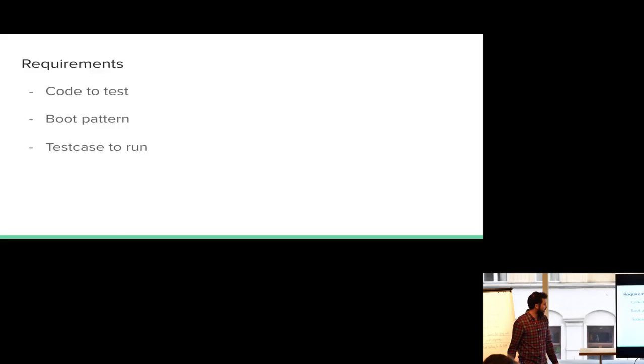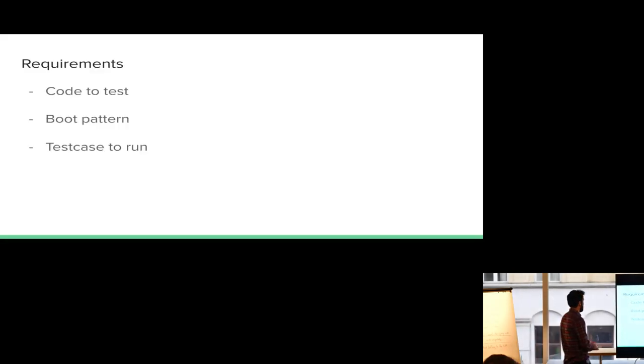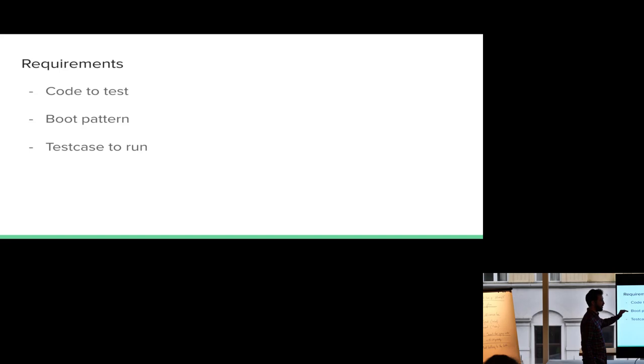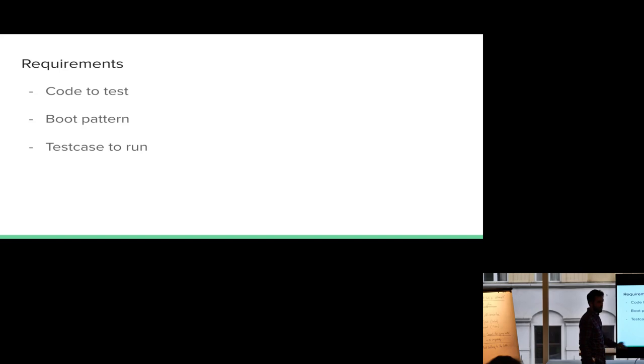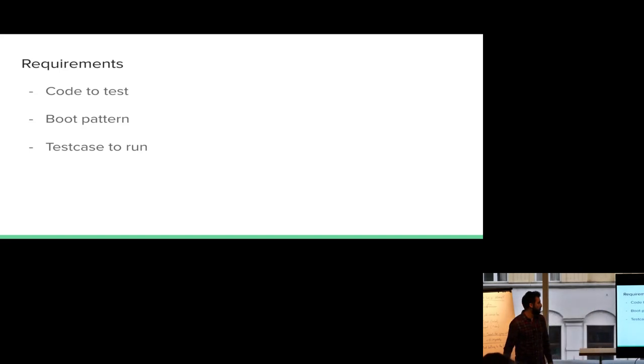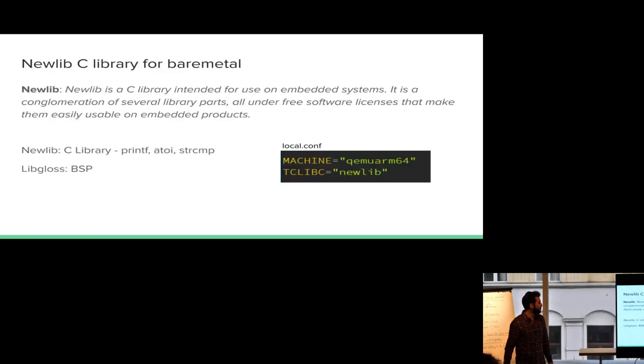So how do we put all this stuff together? We, what do we need? We have the code that we want to test. Again, I explained kind of a little bit about the boot patterns and how they work. And we also need a test case. So those are the three things that we need to test a bare metal application.